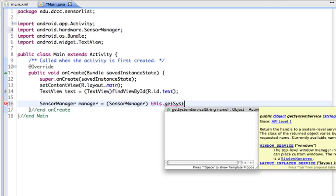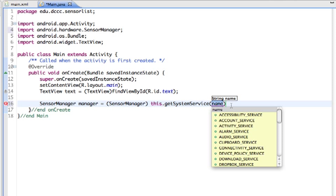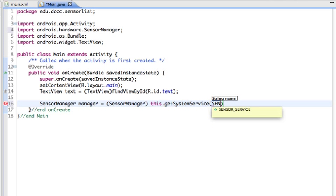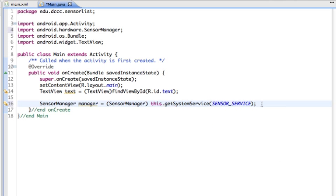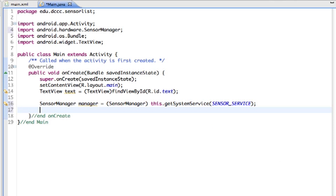There can be only one sensor manager, so we're going to retrieve it as a system service and the name is going to be SENSOR_SERVICE. Next, since we have a sensor manager, we can use the getSensorList method to return a list of all the sensors.